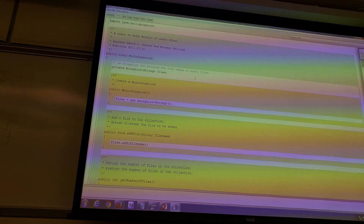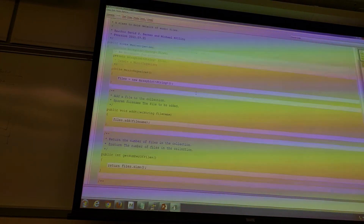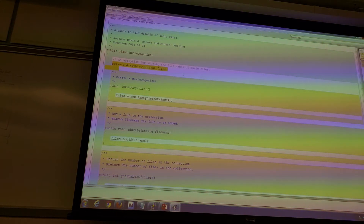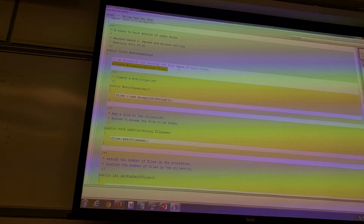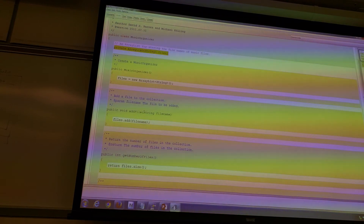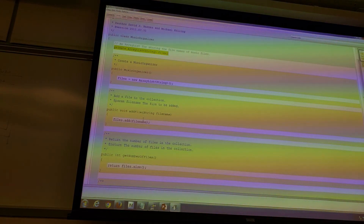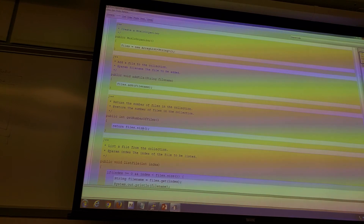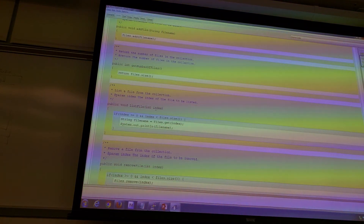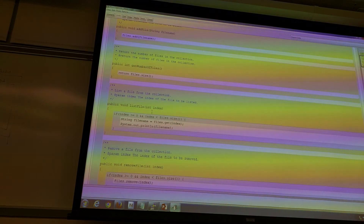Alright, so this is our MusicOrganizer class. We have a private ArrayList called files, which we set to something. Adding a file: we add a file name to the list. We can say how many files we have. We can find a file at a particular position.